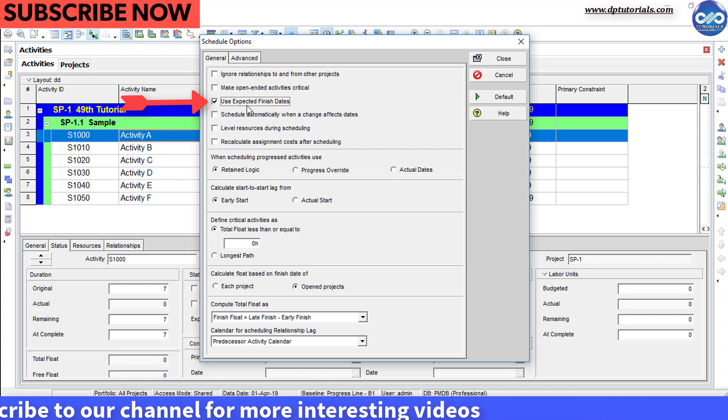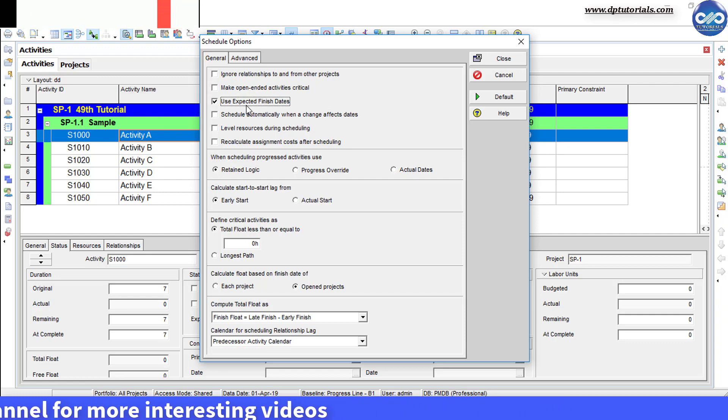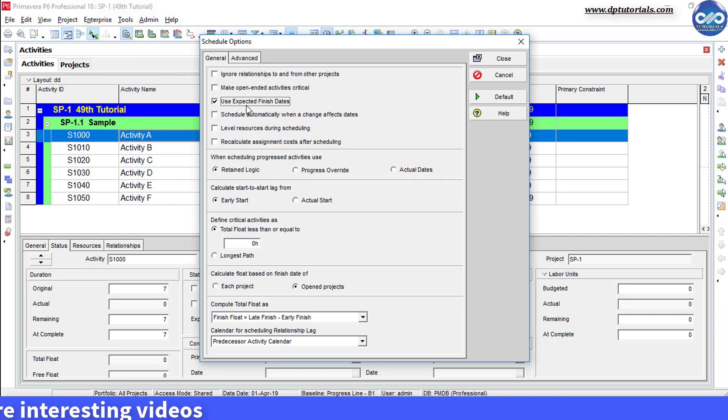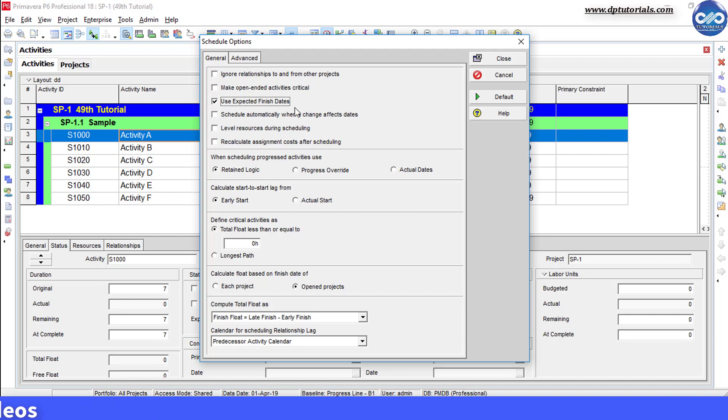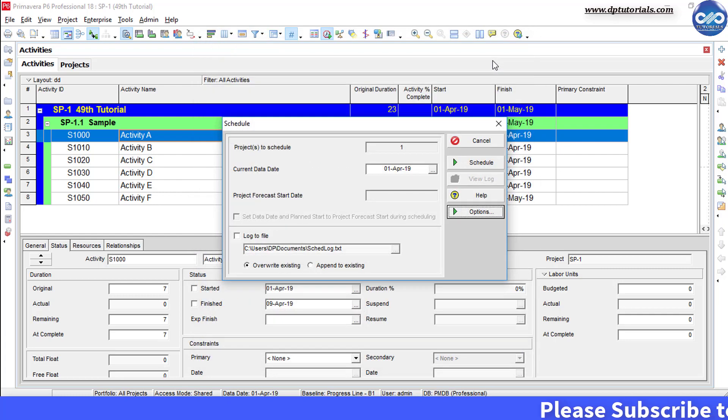You should be using this expected finish constraint when you do not know the duration but you are sure about the finish date. So when this constraint is applied, every time you schedule the project, the P6 will calculate the new remaining duration based on the expected finish date constraint.